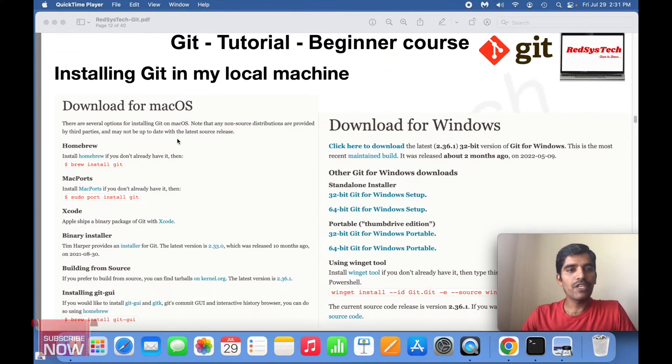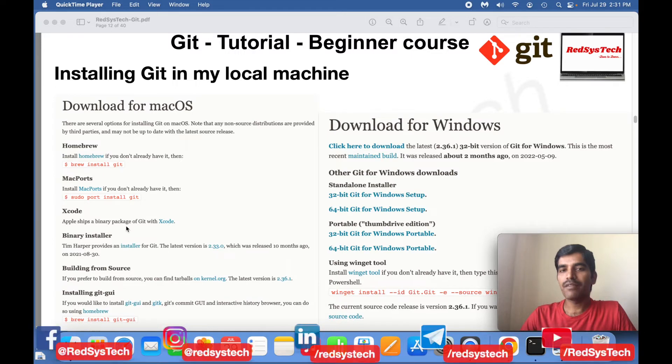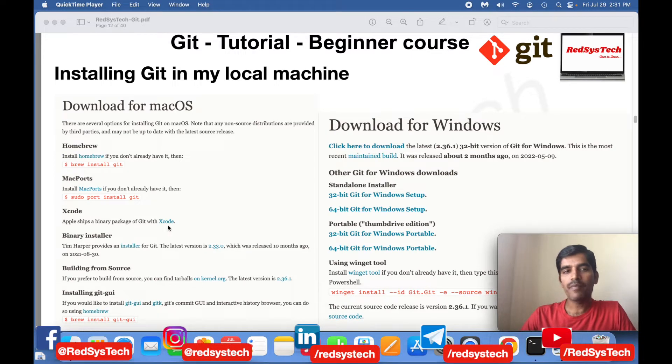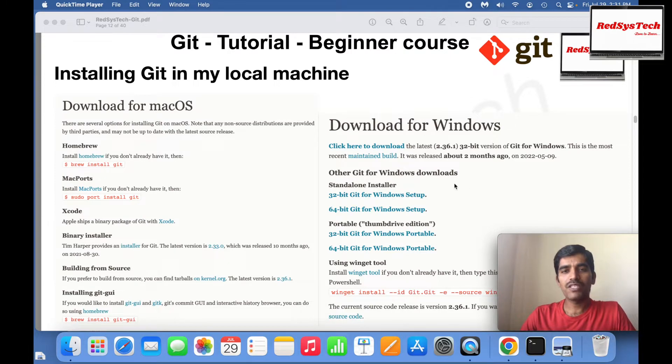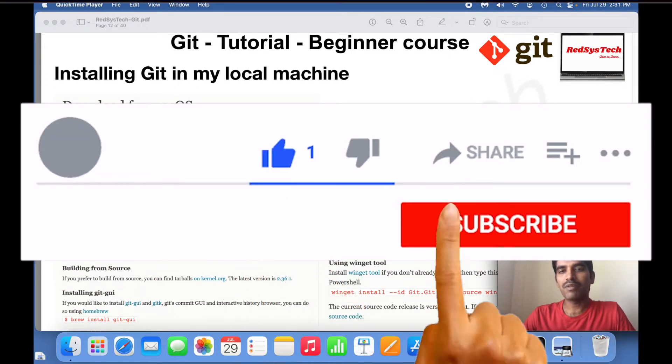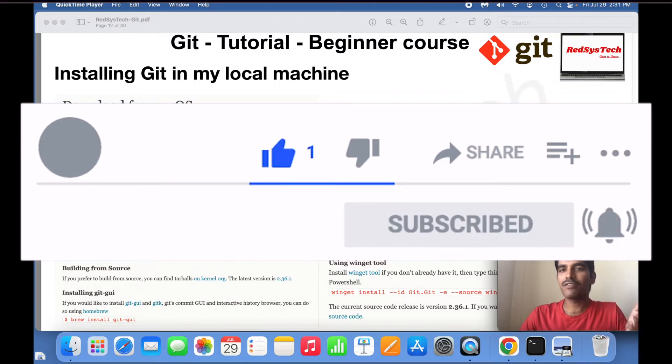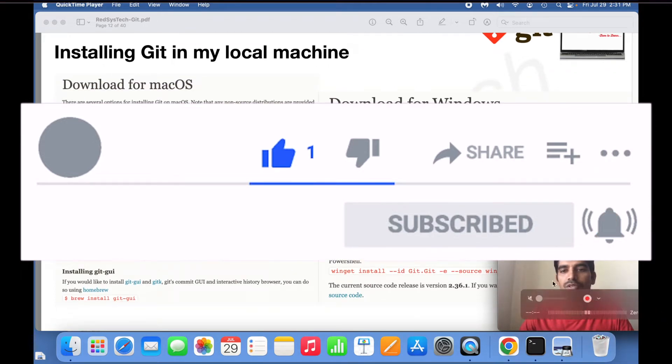If you're using macOS, by default it comes with the binary package of Git with Xcode. Otherwise, if you don't have it, you can install through Homebrew or MacPorts. If you're using Windows, you can download an installer and simply give next, next, and choose the path where you want to install it.